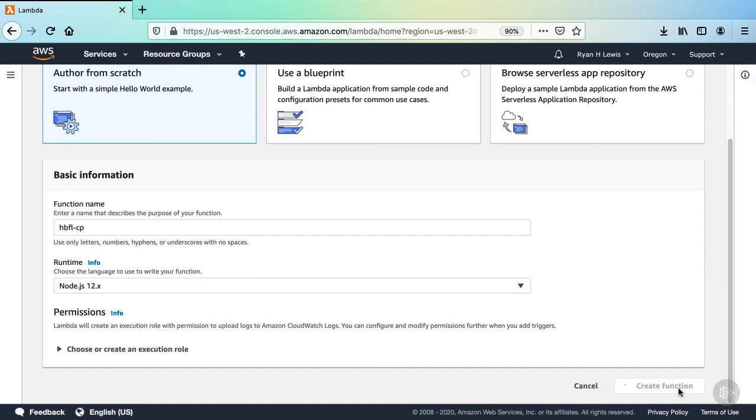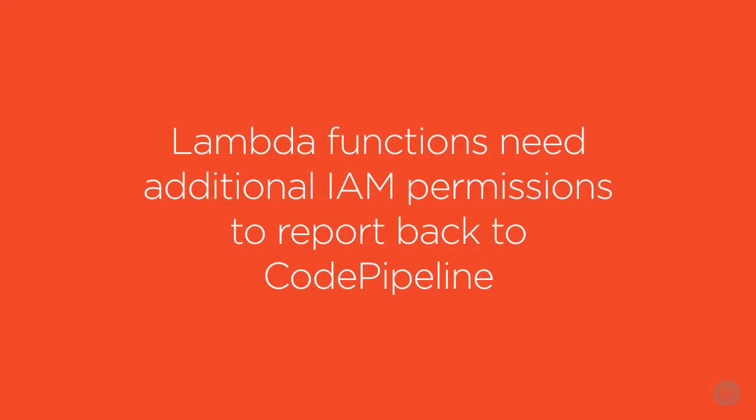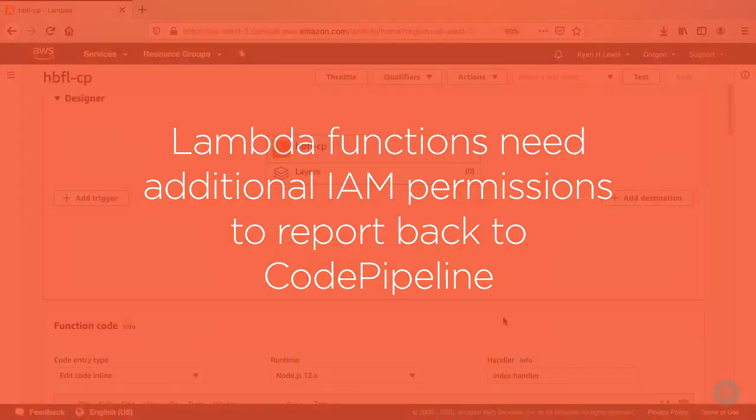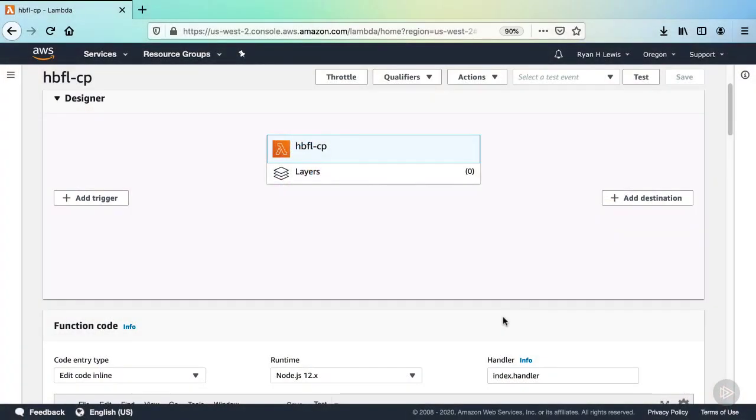Lambda functions can be invoked by CodePipeline with no change in permissions, but when Lambda is invoked by a pipeline, an important final step is for the Lambda function to notify the pipeline execution of a success or failure so that it can continue. To do this, the Lambda function does need permissions to access CodePipeline. We'll need to add a policy to the service role used by the Lambda function.